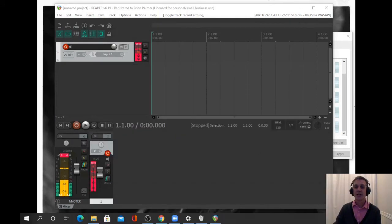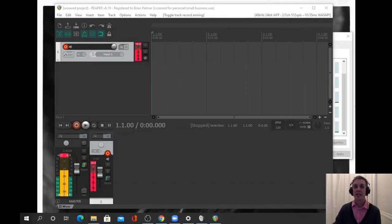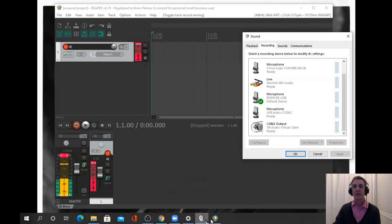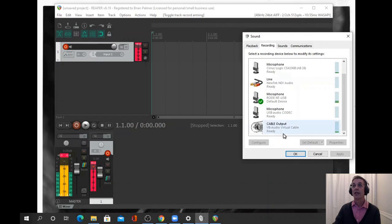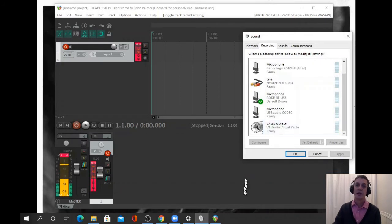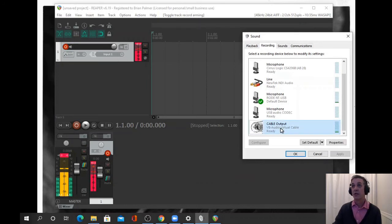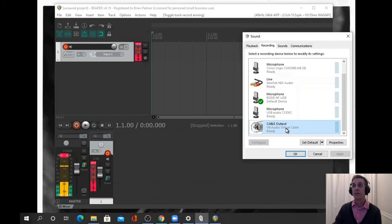Let's just let you hear exactly what that sounds like. In order to do that, if you want to hear what effects you're putting on, we'll go to virtual cable on the recording.